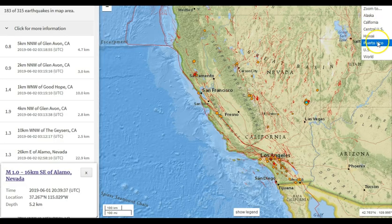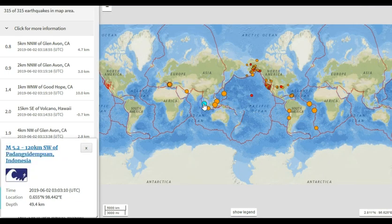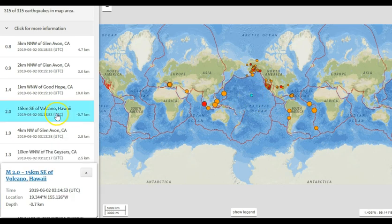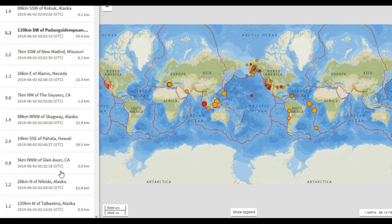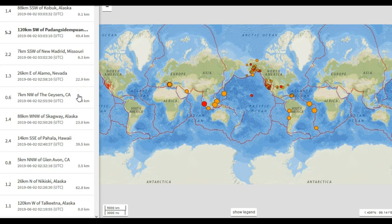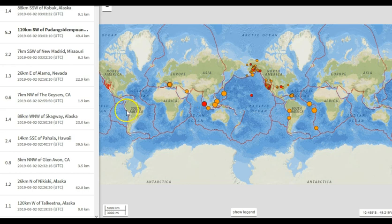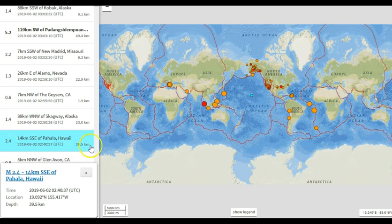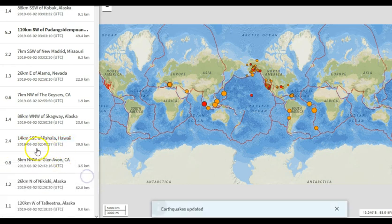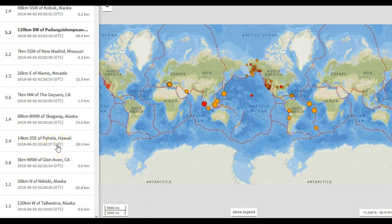Back at earthquake.usgs.gov — just to make sure nothing major happened, let's go to world view. There was a magnitude 5.2 in Indonesia. Volcano Hawaii saw another one. New Madrid, Missouri saw a magnitude 2.2. This has been a very interesting 24 to 36 hours, especially Albania — a very strong earthquake swarm along the border of Albania and Greece with many magnitude 5s and 4s. Pahala, Hawaii, just about an hour or two ago, saw a magnitude 2.4 at 39.5 kilometers in depth — they're reporting it as an earthquake, but this might be another spasmodic tremor event.